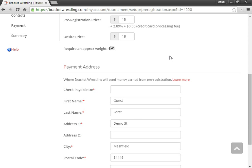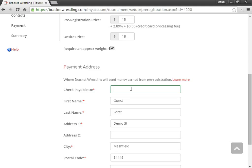So if we're going to be collecting money for your tournament, we need to know who to make the check out to. So we'll collect the money as Bracket Wrestling when people pre-register. And then after your tournament, we'll send out a check for all the money that you've earned through pre-registration. So we need to know who to send that check to.